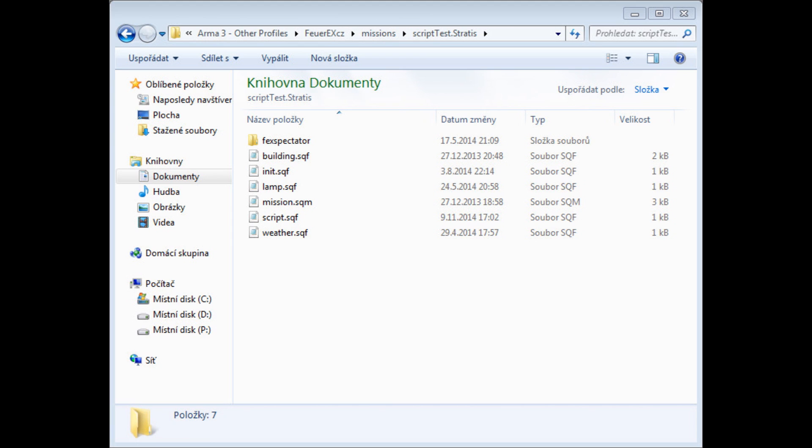there is also a text editor for Arma games called Poseidon, but I don't want you to download some complicated editors, there's no need for that right now. You can do that any time later. I always make scripts using the simple Notepad.